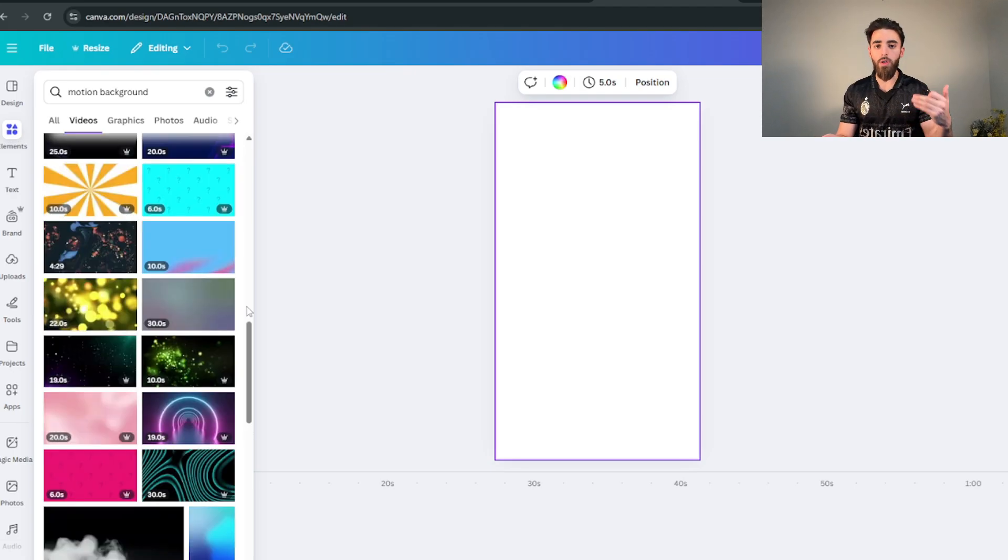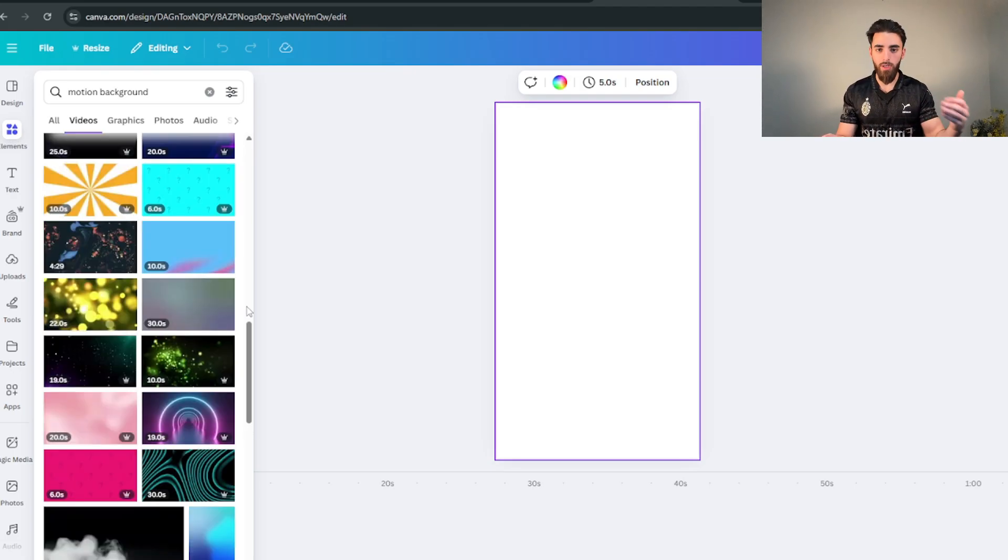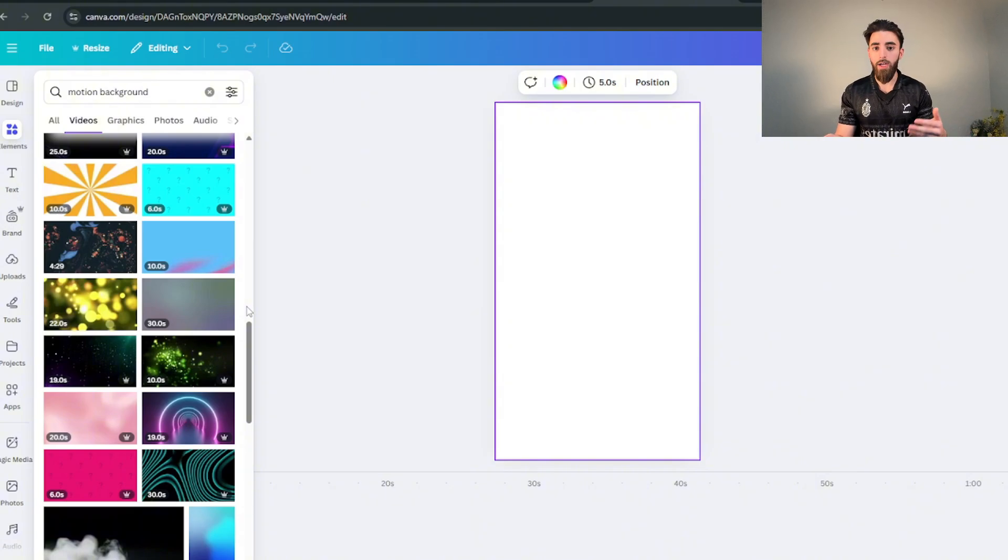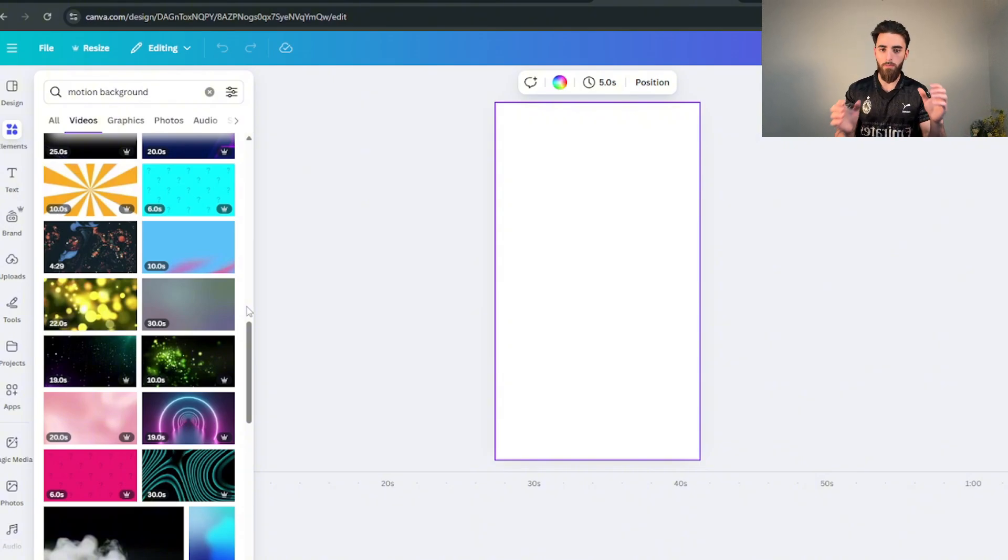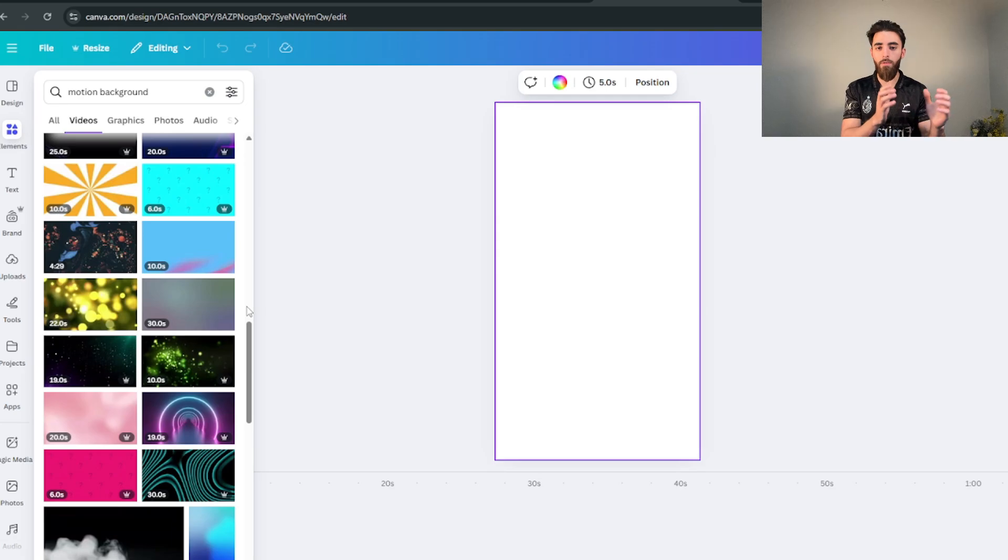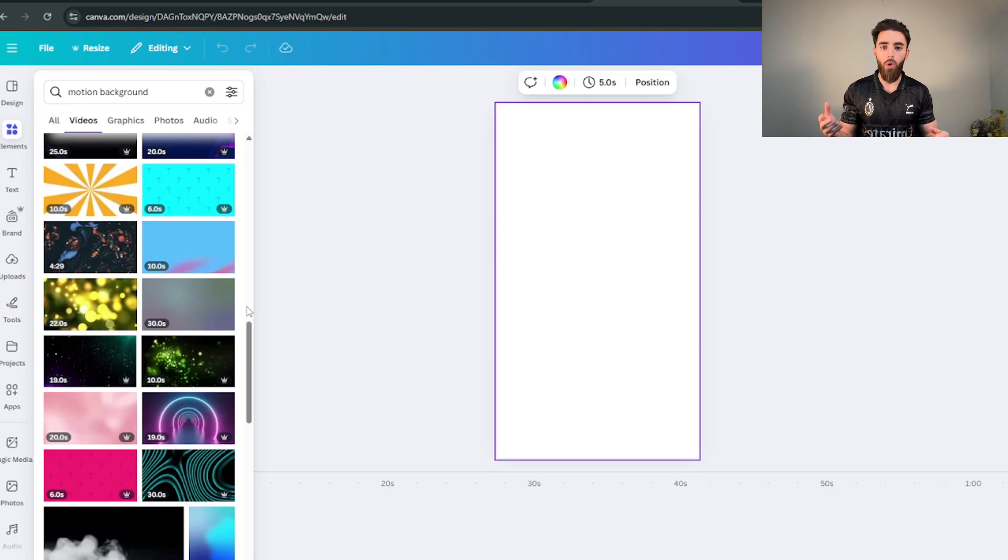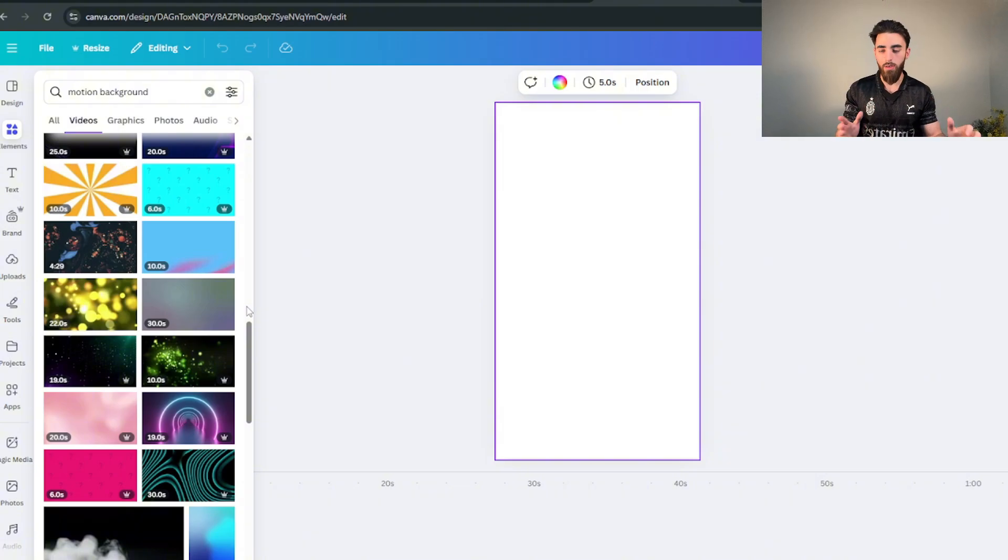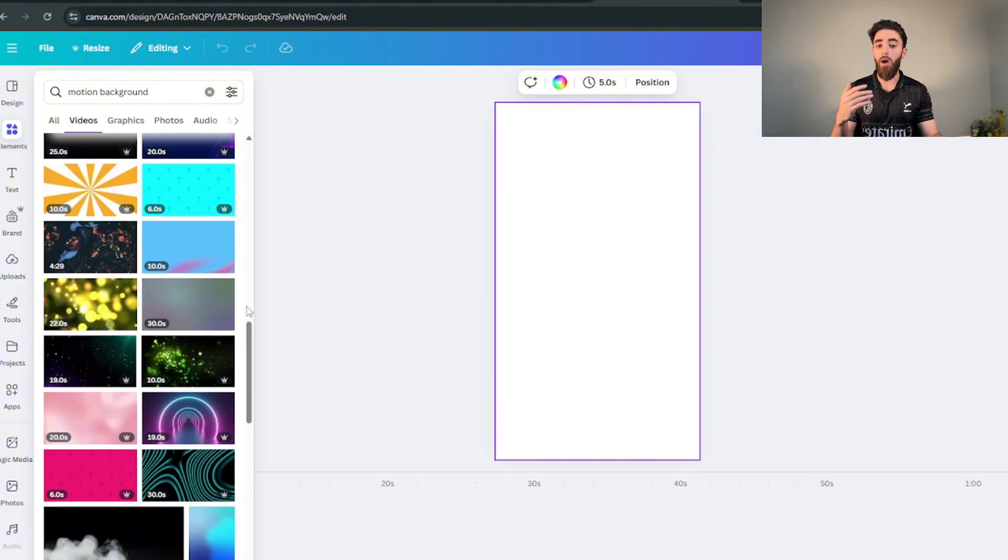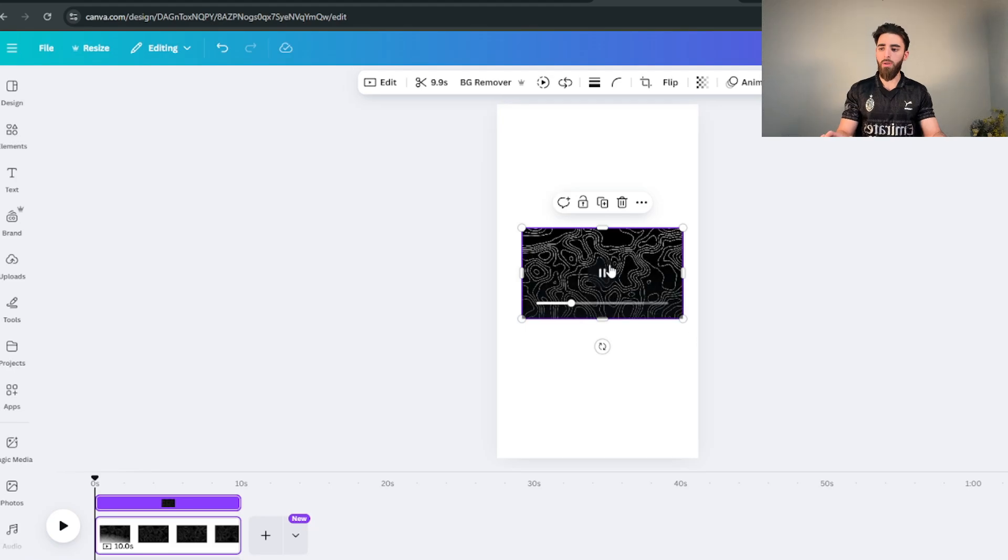But if you're gonna use it directly from Canva, search up motion background, go on the videos because you want something that's actually moving. If you even want to take it a step further you can actually make your own backgrounds using AI. A website like Leonardo AI actually makes motion videos so you can make a background specifically for your niche.